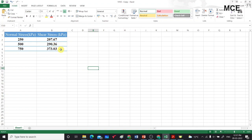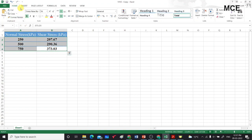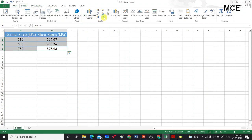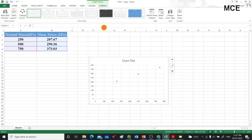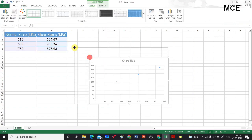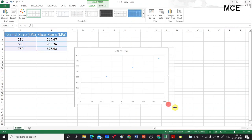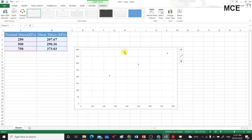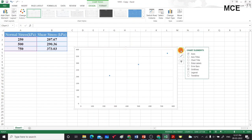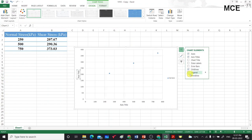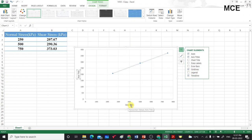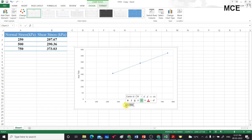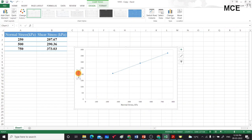First, select the values, then click on Insert, then go to the graph and click on the scatter graph option. You will get a graph between normal stress and shear stress. Change the size of the graph, delete the chart title, then click on the plus button to add axis titles and a trend line. For the horizontal axis write normal stress and for the vertical axis write shear stress.